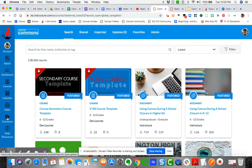When you land on the front page of the Commons, you'll see over a hundred thousand resources. Now, I've created the template as a featured resource, so it should be the first thing that pops up when you land here.